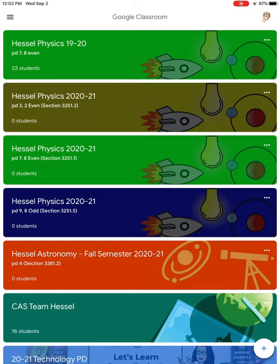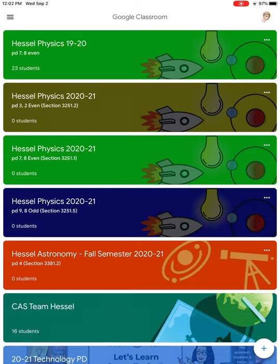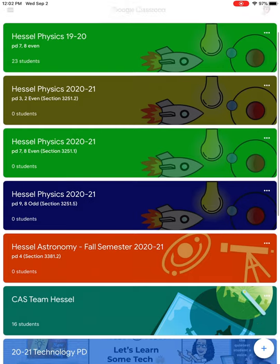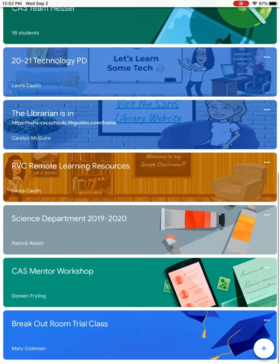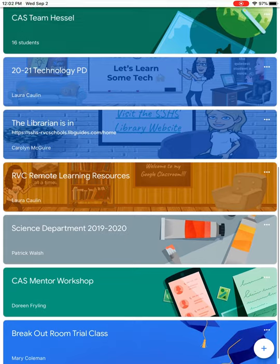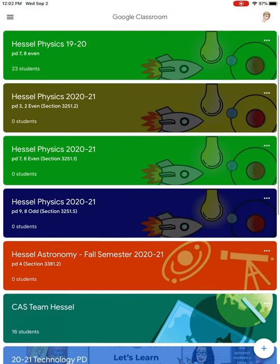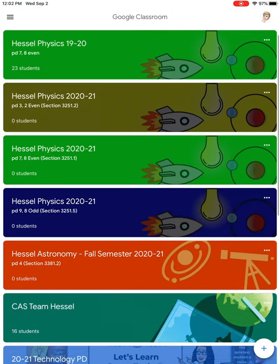Your classes will also be laid out there. I don't know of a way to change the order of classes within the iPad. You can change the order of classes on the desktop version, and that's what I did. I put my physics and astronomy class up first, and then any professional development classes that I'm in are down here.